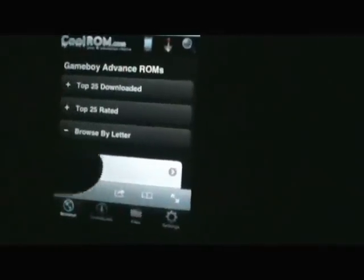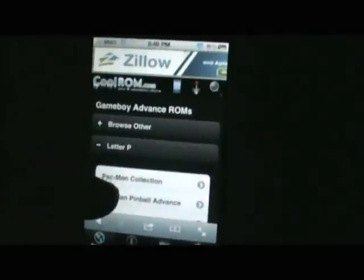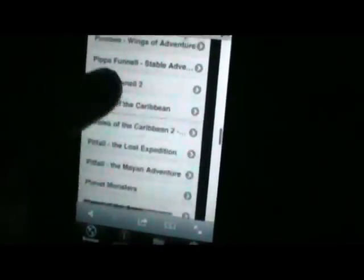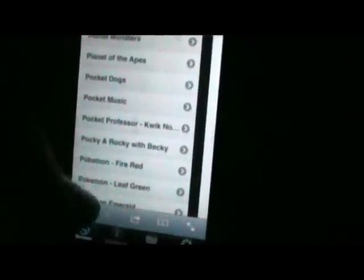ROMs are files that help you play the games. I'm going to look up Pokemon Leaf Green. It will bring up all the P's and I just have to look for Pokemon Leaf Green. I think they have it — I downloaded Fire Red the other day — and there it is.